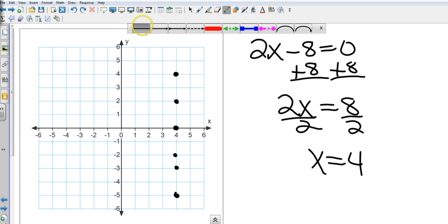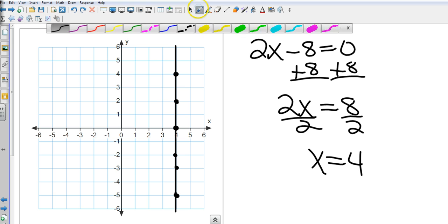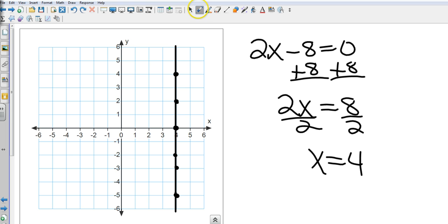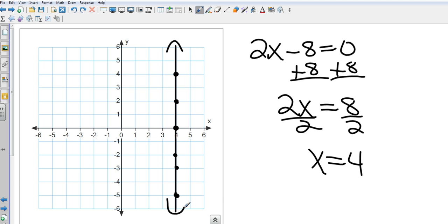What if it was y equals 4? It'd be a horizontal line. So, make a little mental note somewhere on your piece of paper. If I see x only, x equals something, I know it's going to be a vertical line. If I see y equals something, I know it's going to be a horizontal line. And if I see both x and y, I know it's going to be a diagonal line in some direction. That's a little flag, a little green flag that can go up in your brain when you see those things.